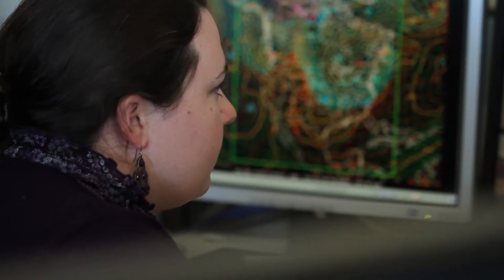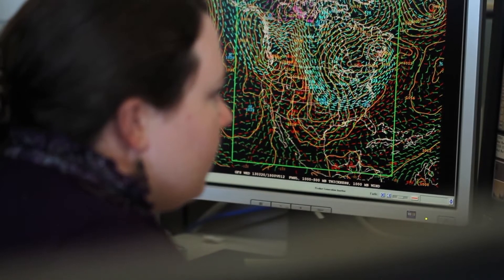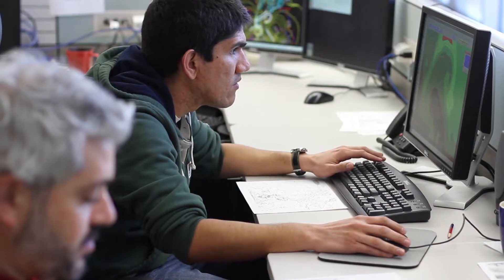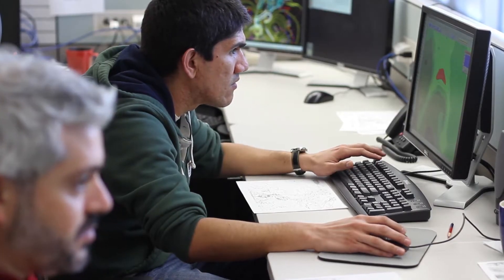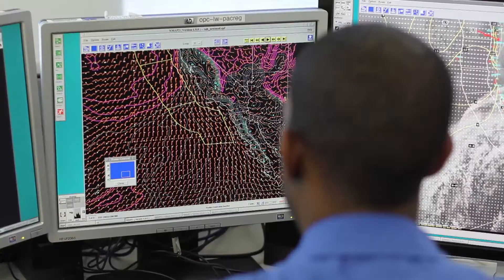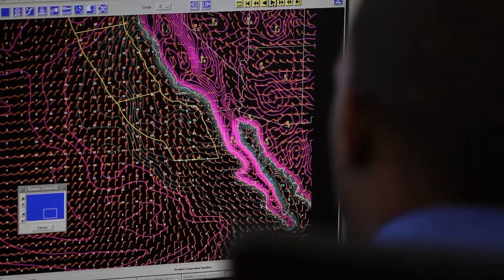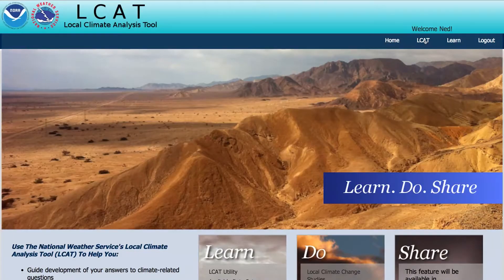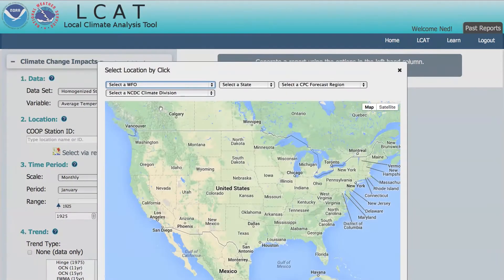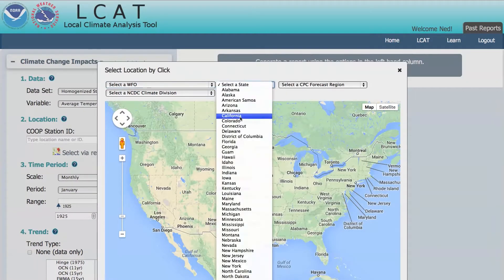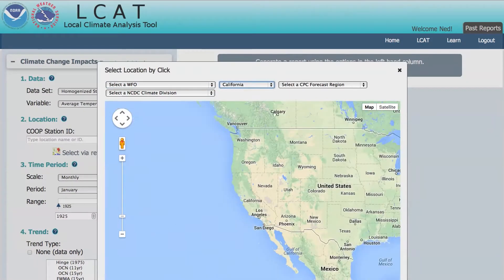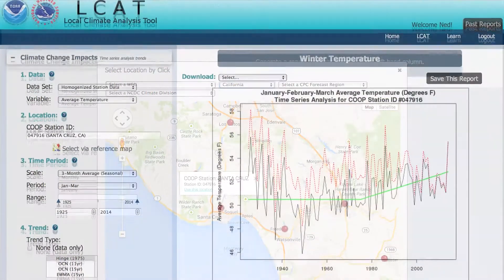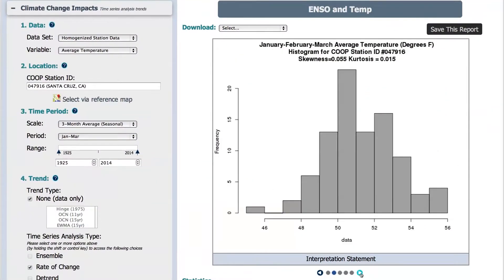If you're a meteorologist or climatologist who analyzes data on a regional basis, people in your community may ask you questions like: should we expect floods during a La Niña event? Or how fast is the average temperature changing in my town? The local climate analysis tool from NOAA's National Weather Service helps you answer questions like these by bringing climate data and analysis to your fingertips.